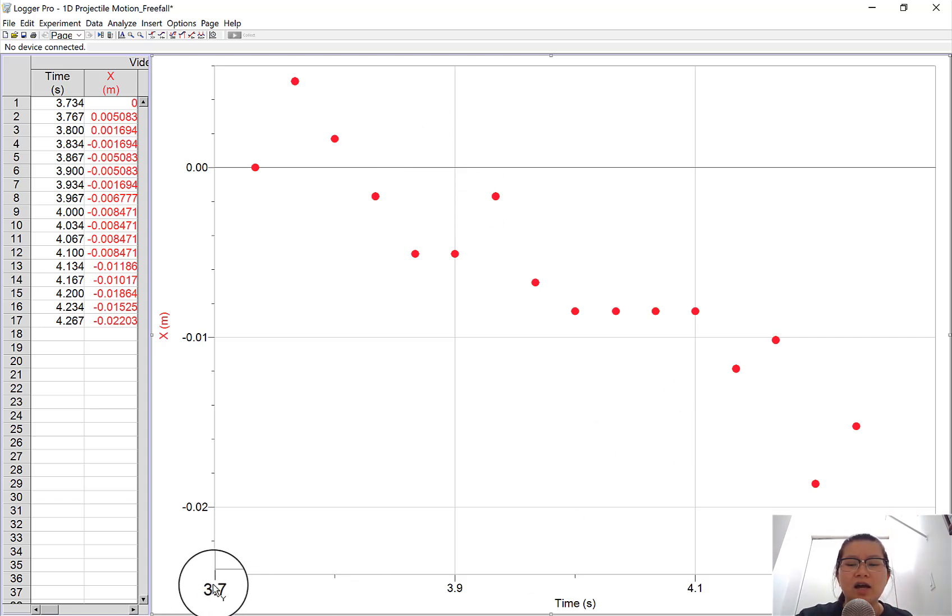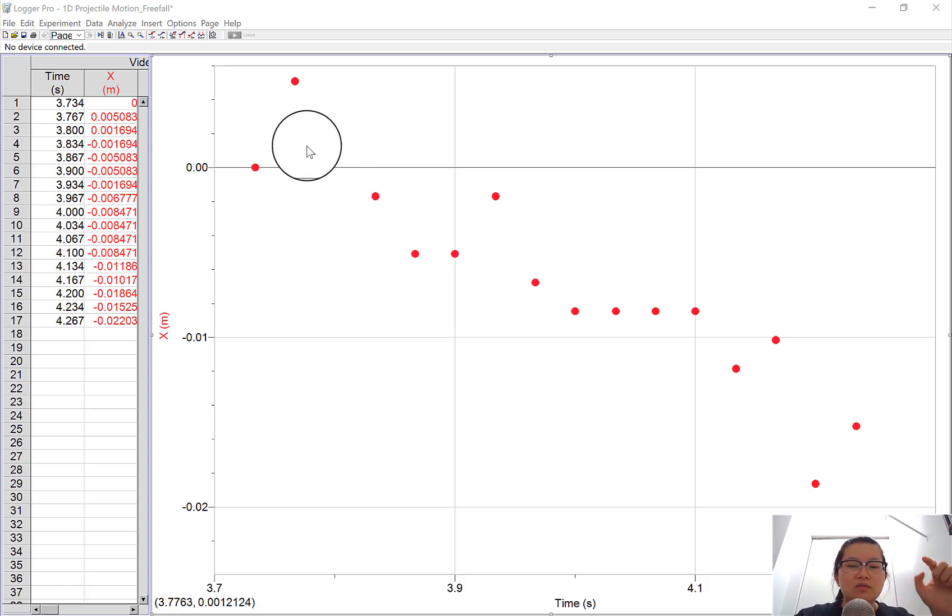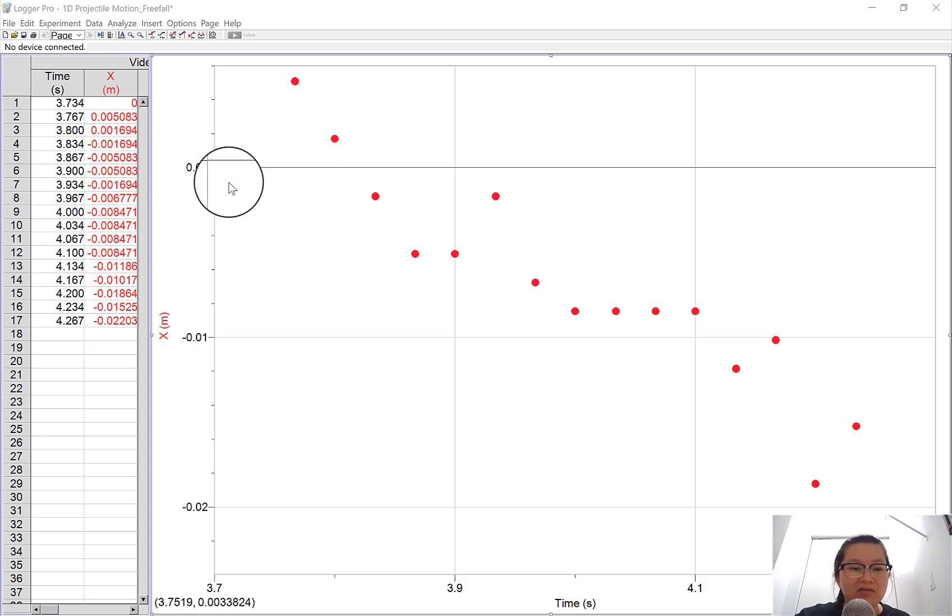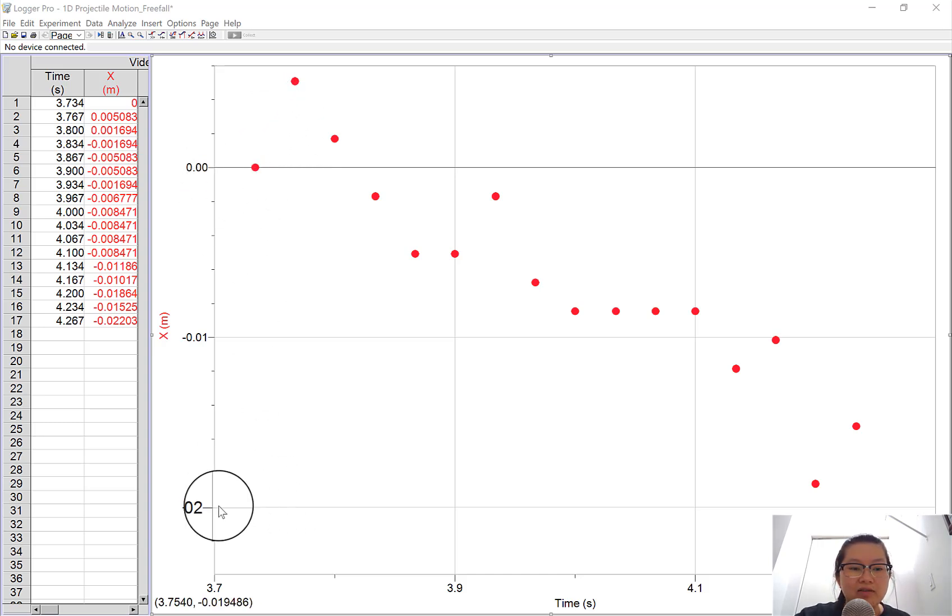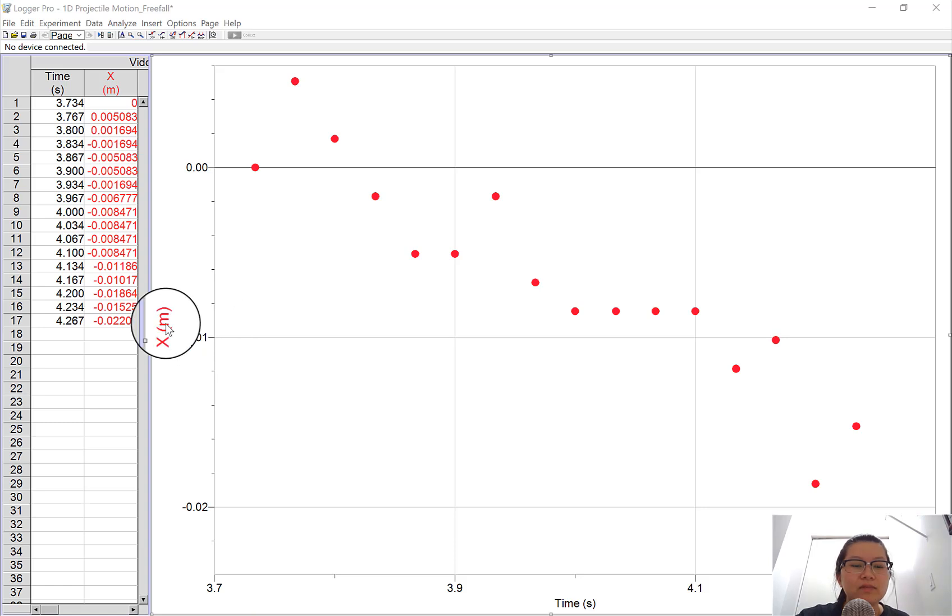If you take a look at the time, you can't see over here, but it's 4.1 seconds. It's a very short range of time. In terms of the movement, it doesn't go very much to the side. This is 0 and this is 0.002 meters. That's barely 5 centimeters. So that's the x-axis.